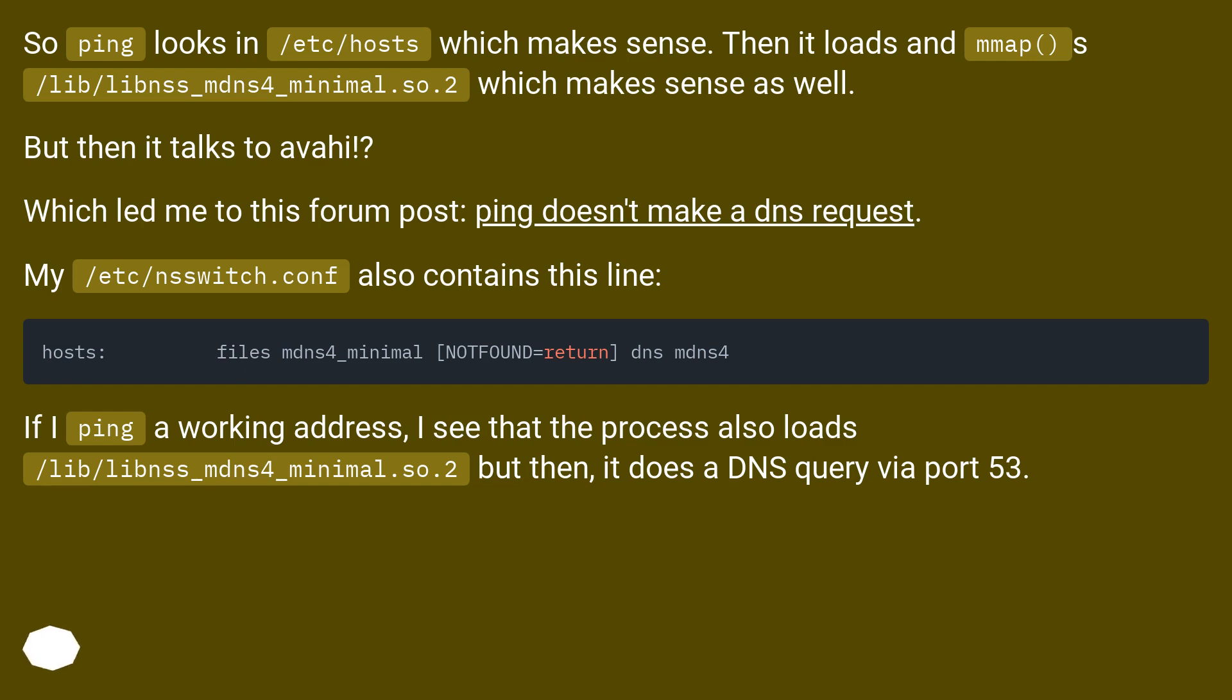If I ping a working address, I see that the process also loads /lib/libnss_mdns4_minimal.so.2, but then it does a DNS query via port 53.